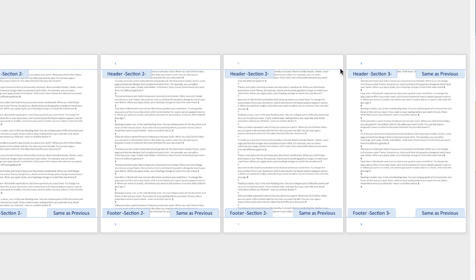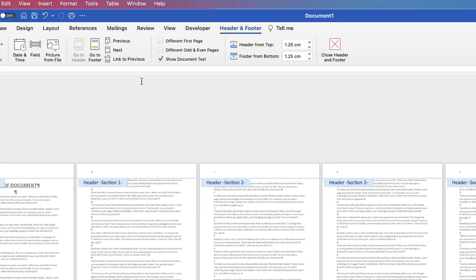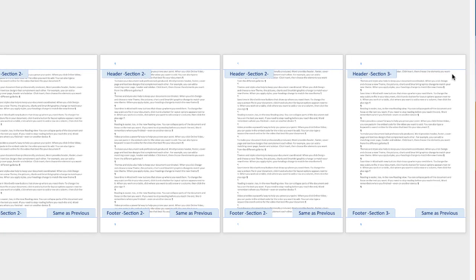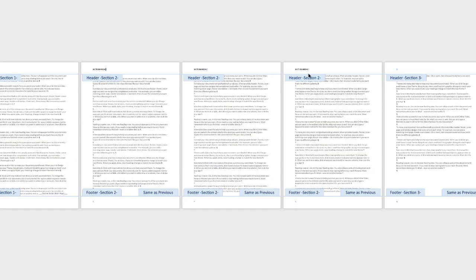Likewise, we need to unlink Section Three from Section Two. Click in Section Three, go back up to Link to Previous and click. Again it's no longer greyed out and 'Same as Previous' has disappeared. So now when we go to Section Two and type something in, you can see that the header has only applied to those three pages. The footers work exactly the same way but they are a separate entity.